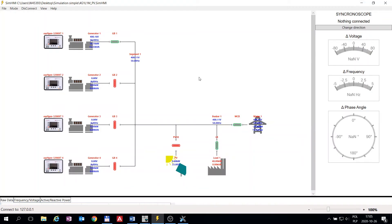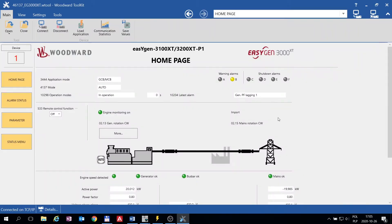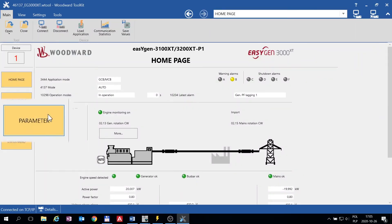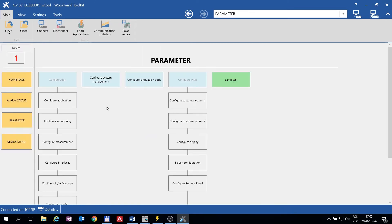Here we have our Simulation tool. You can see right now I have one generator connected. I have some load connected here, and we are parallel to mains. EasyGen is sharing the load with mains. Here we are connected to this generator with Toolkit. Let us configure a Flexible Limit alarm when we are exporting power to the grid.